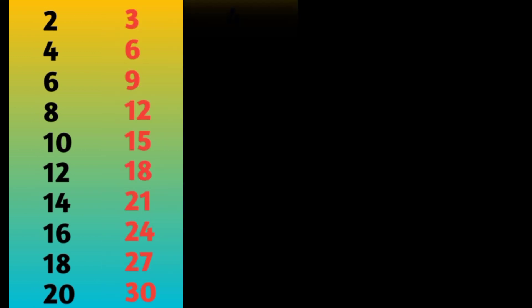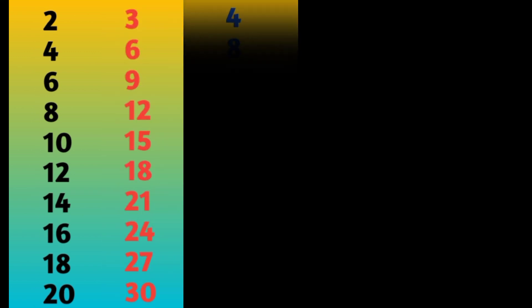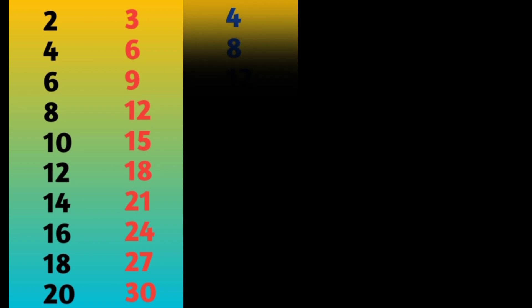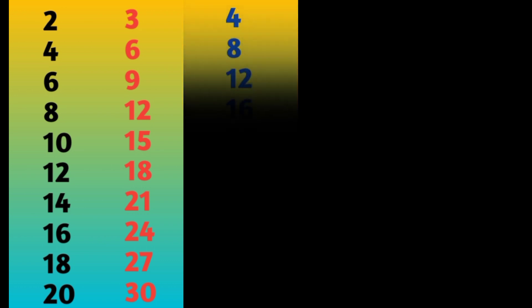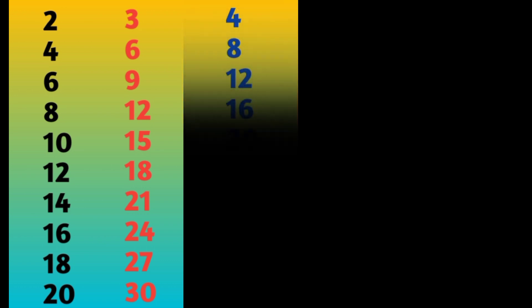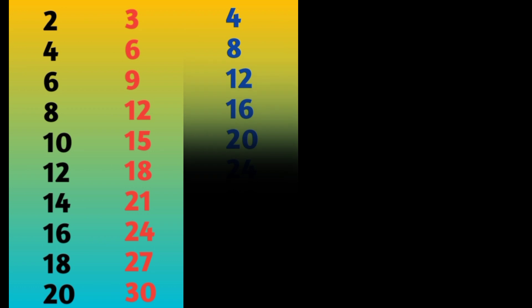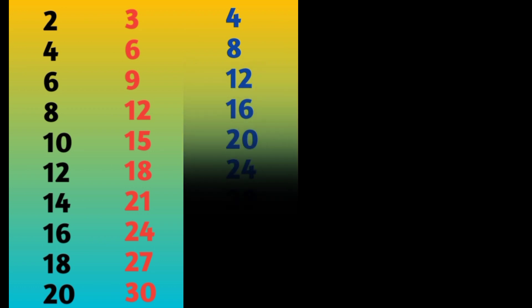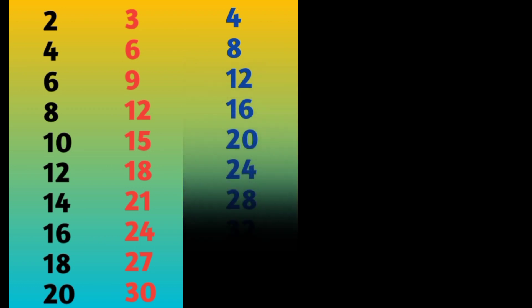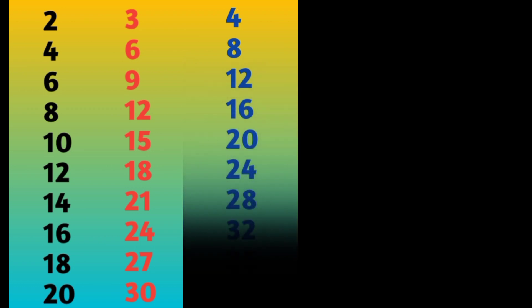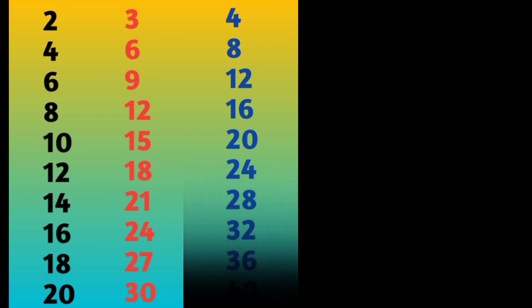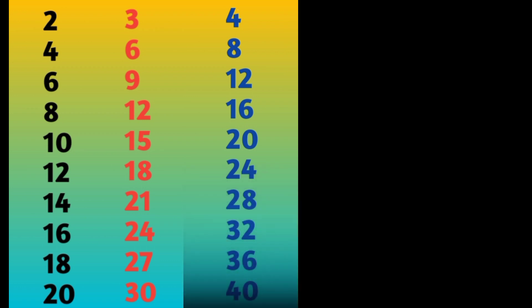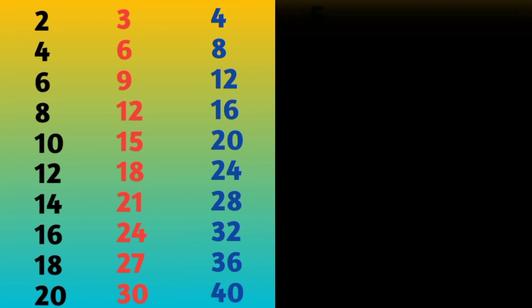4 ones are 4, 4 twos are 8, 4 threes are 12, 4 fours are 16, 4 fives are 20, 4 sixes are 24, 4 sevens are 28, 4 eights are 32, 4 nines are 36, 4 tens are 40.